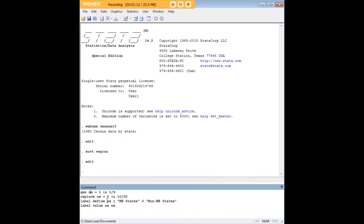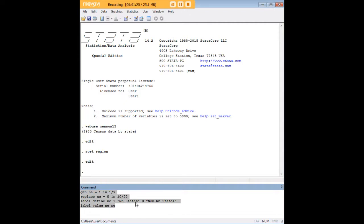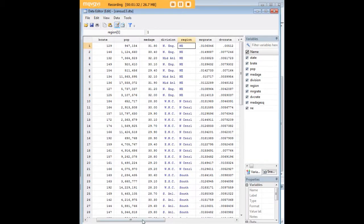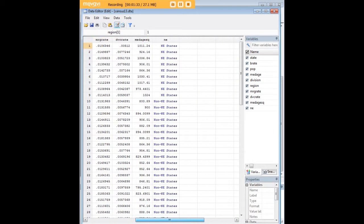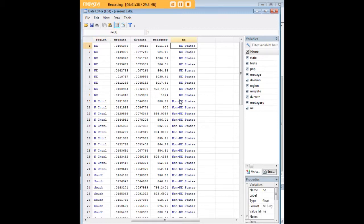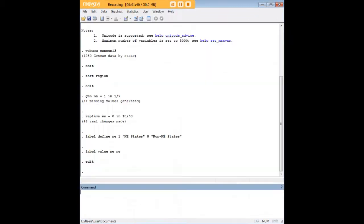This new variable northeast takes on the value 1 in values 1 through 9 which is the states in the northeast, the other states have a value of 0. Then I've created and defined a variable label here so that we can distinguish between states in the northeast and states outside the northeast. Let's confirm that that's in fact what we did. Here we see we have a new variable, it's dichotomous with northeastern and non-northeastern states.